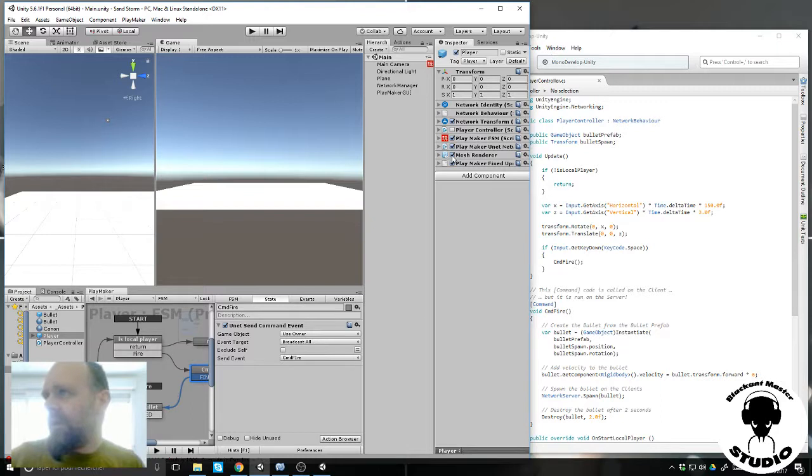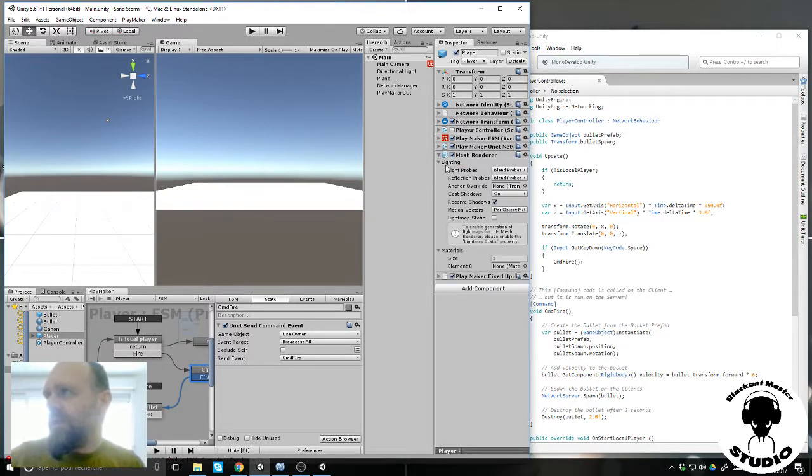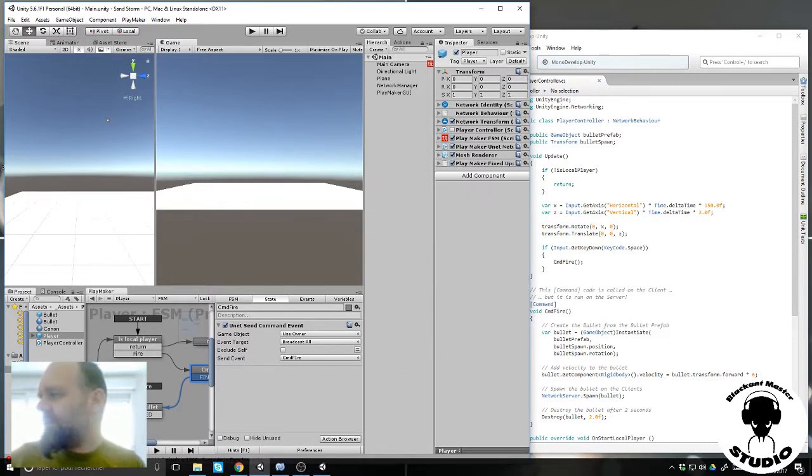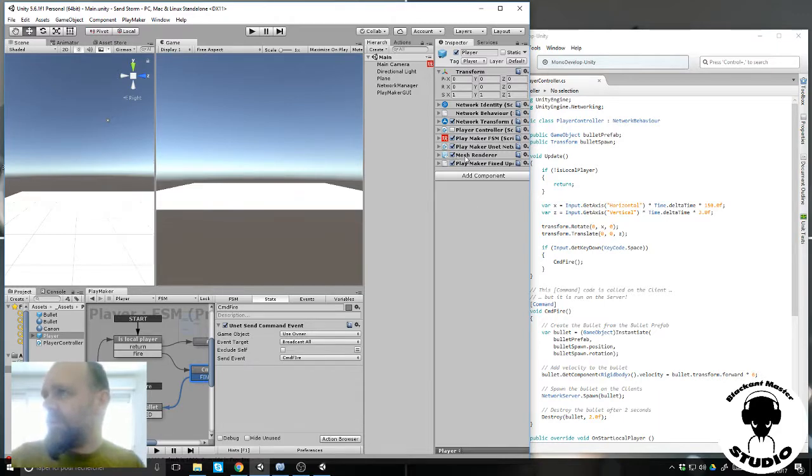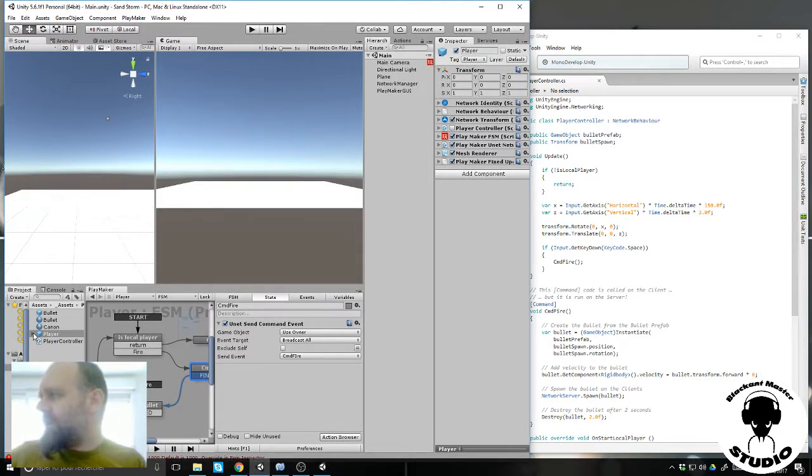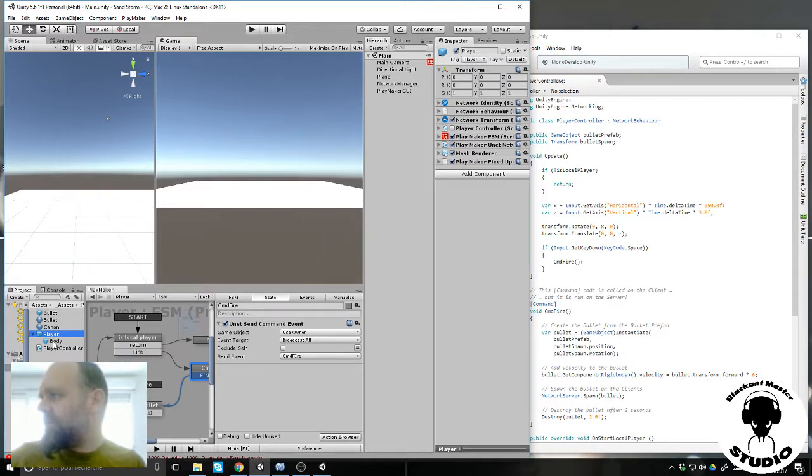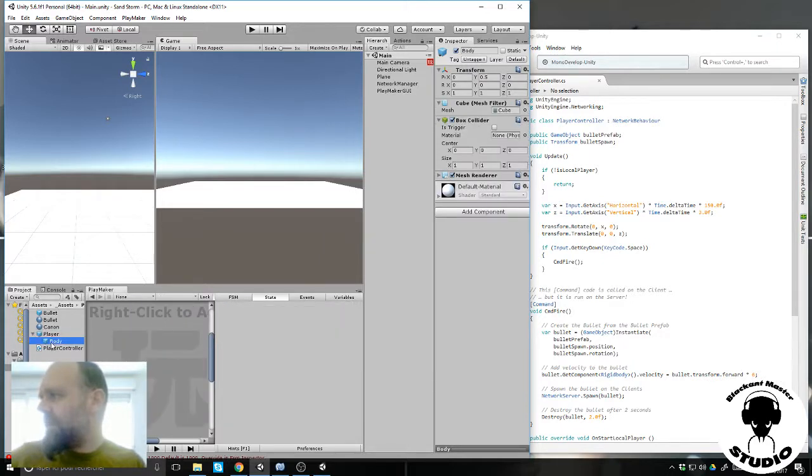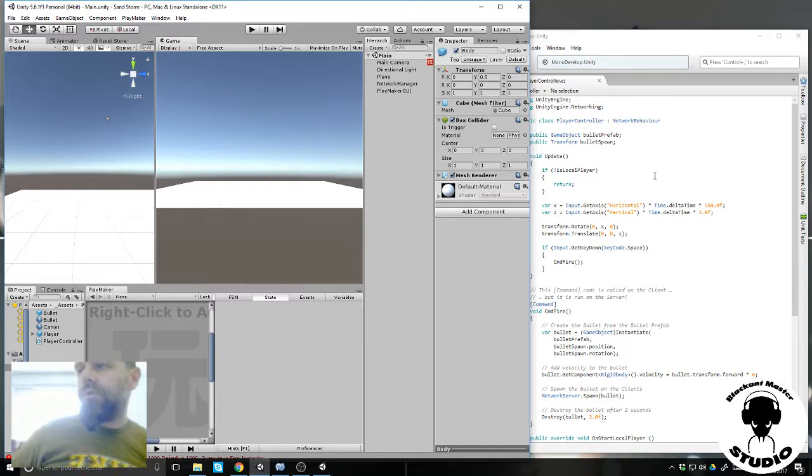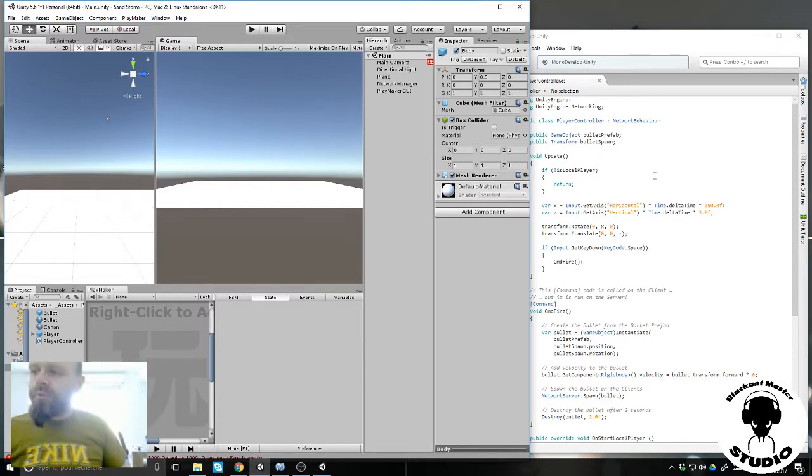This mesh renderer is empty because my transform is just an empty game object. When my player is done, it's an empty game object plus cube plus cube plus another cube and a transform to get the spawn position of the bullet.